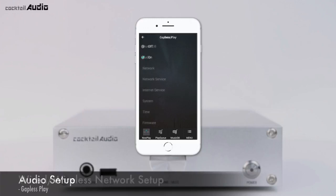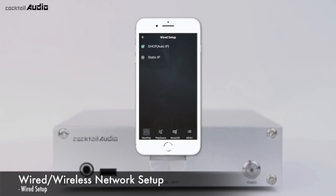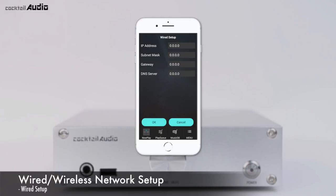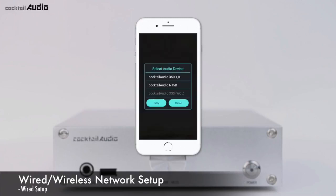Click Network to open the option of Wired or Wireless. Select Wired Setup for Wired LAN settings. Click DHCP Auto IP and a pop-up window will appear — click OK without entering any values. If you select Static IP, enter the values for IP address, subnet mask, etc., then press OK. In the MusicX app, select Cocktail Audio N15D in the device selection window to start with Wired LAN.